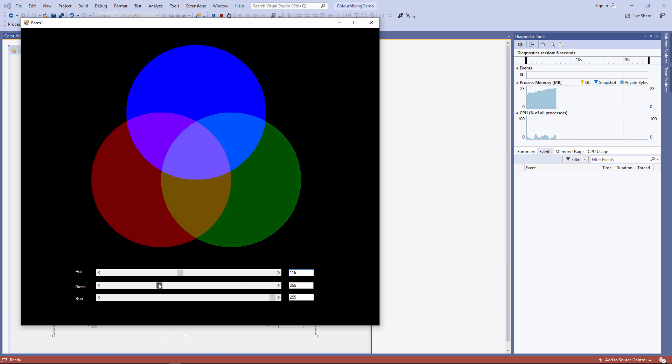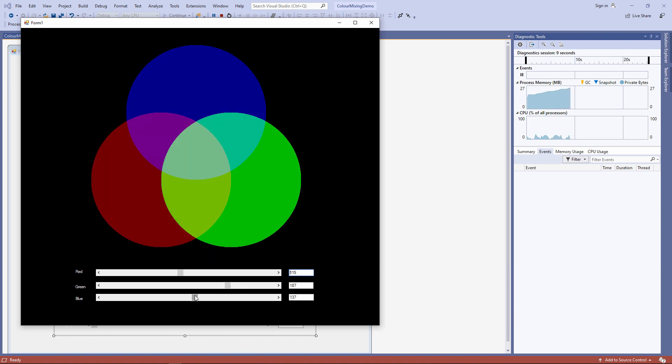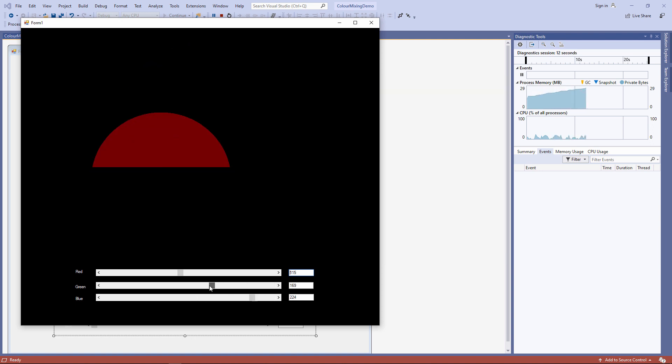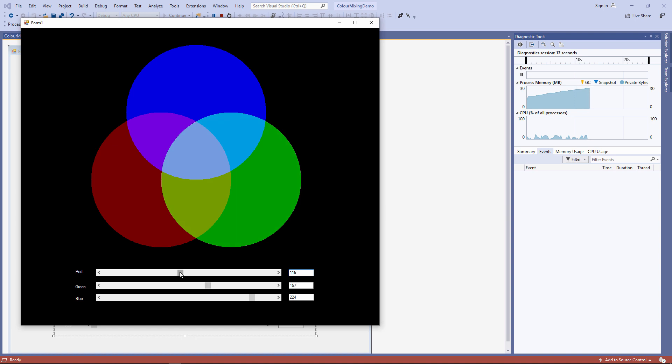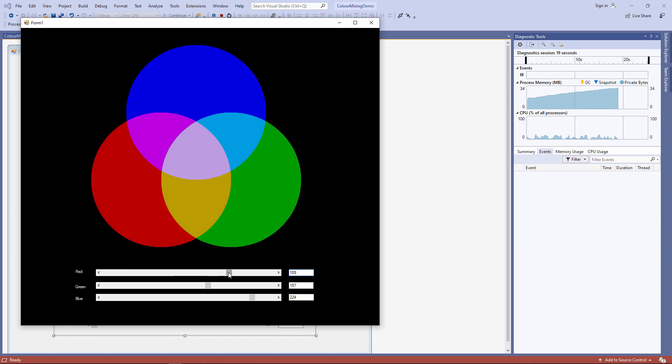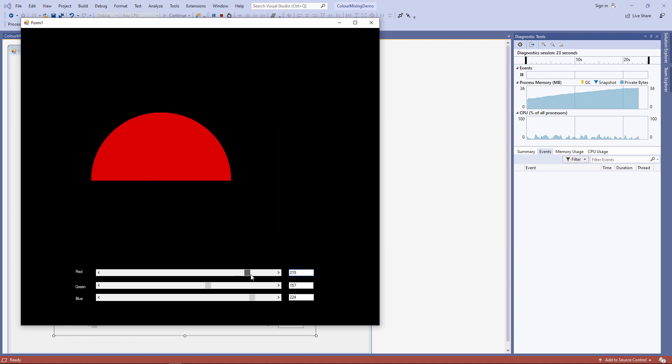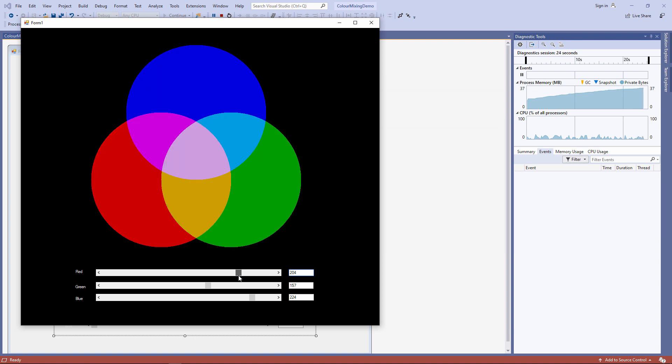Very, very flickery. Not comfortable to look at. Every time that paint event is being called, you can see it's repainting the circles, but there is nothing smooth about this at all. It's an easy fix. Let me show you how.